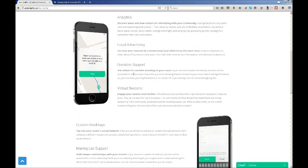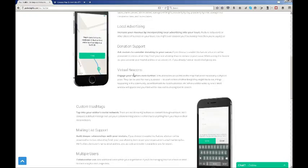You can add custom hashtags to tap into your visitors' social networks. These tags are really great at promoting your brand and driving traffic online.